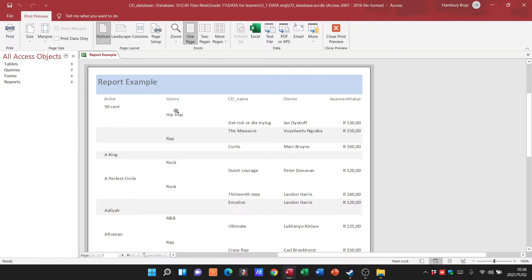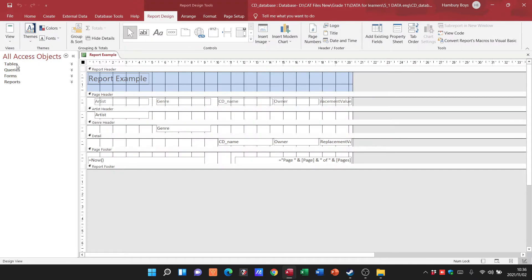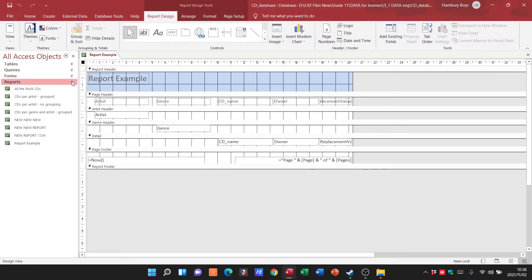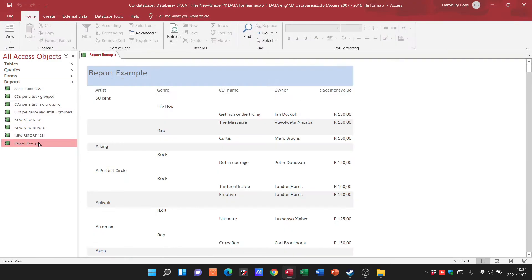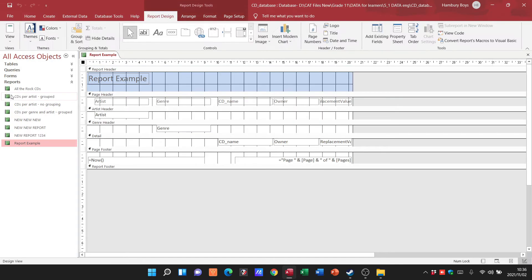Now let's say you've created your report and you haven't done any sort of grouping. I'm going to go to report example and I realized, oh my word, I did not actually do any grouping on this. You can go to your design view.